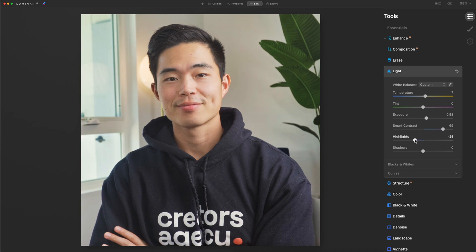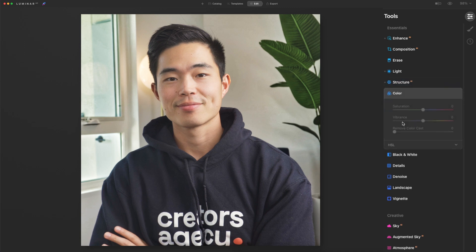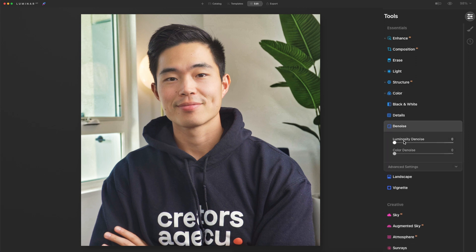We can play around with the highlights as well. After that, I'm going to come here to structure AI — this is really cool. This is going to make your image pop even more. We'll bump that up to about 75 and add in some boost as well. For color, what I'm going to do is add in just a little bit of saturation as well as vibrance. After that, we'll come here to denoise and add in a little bit of denoise for this photo.